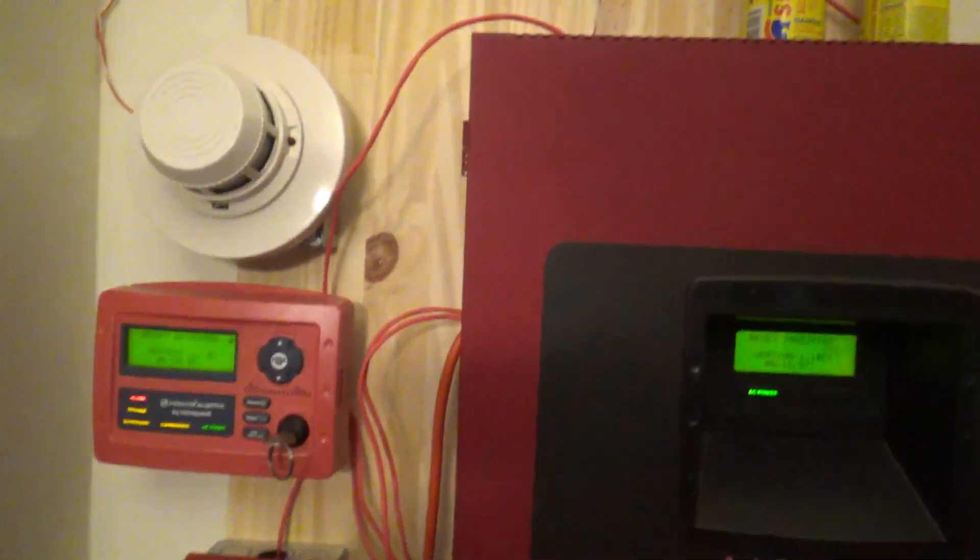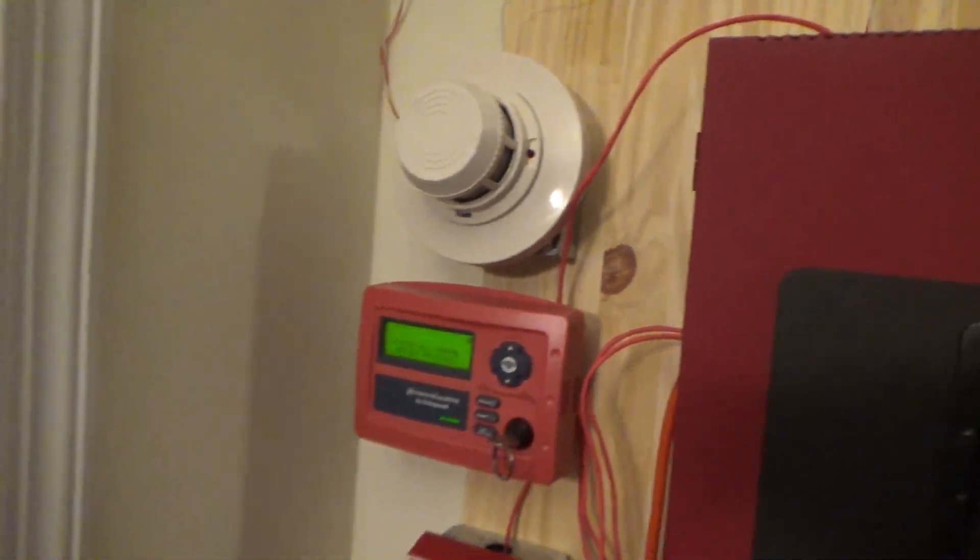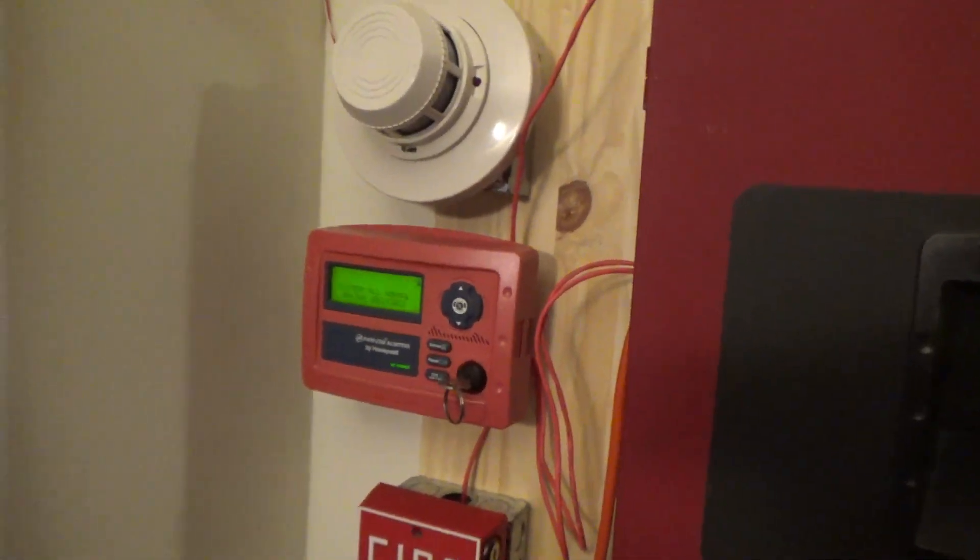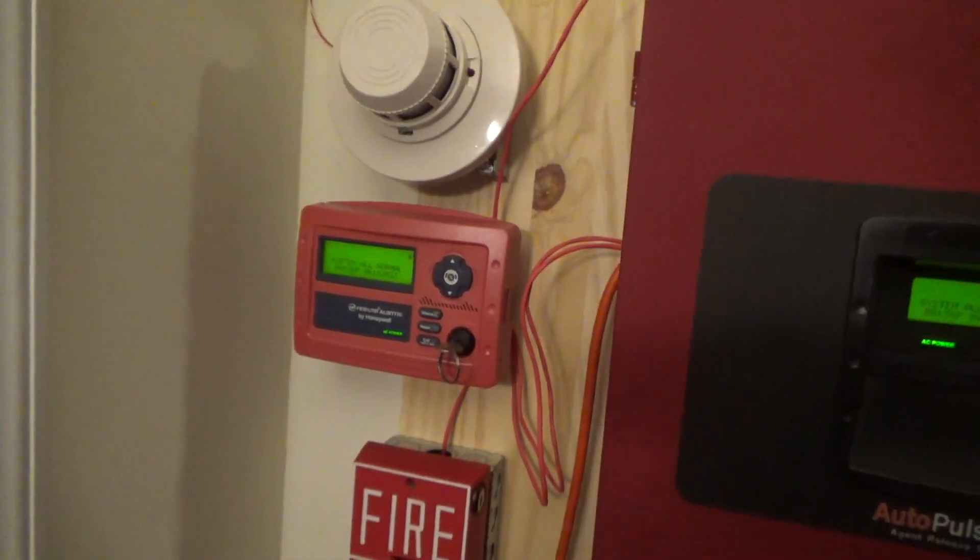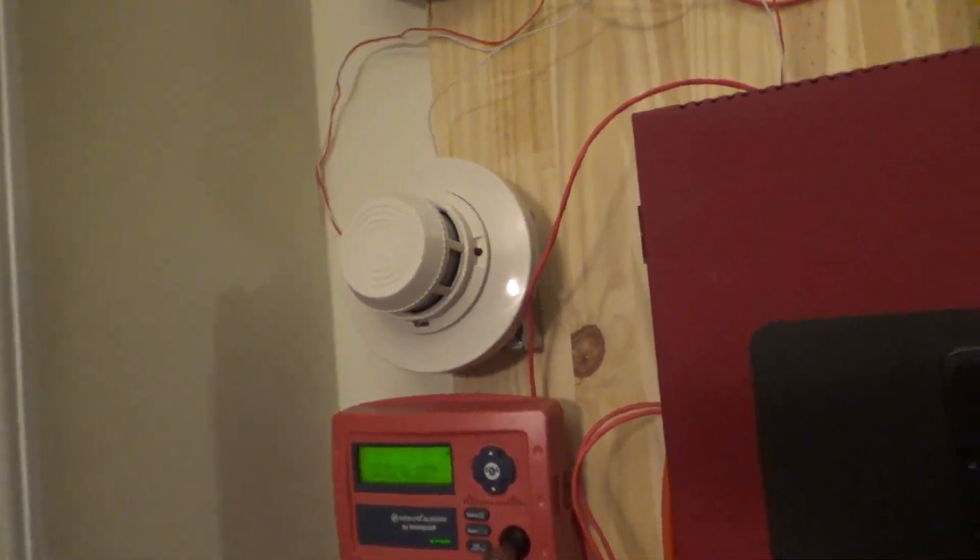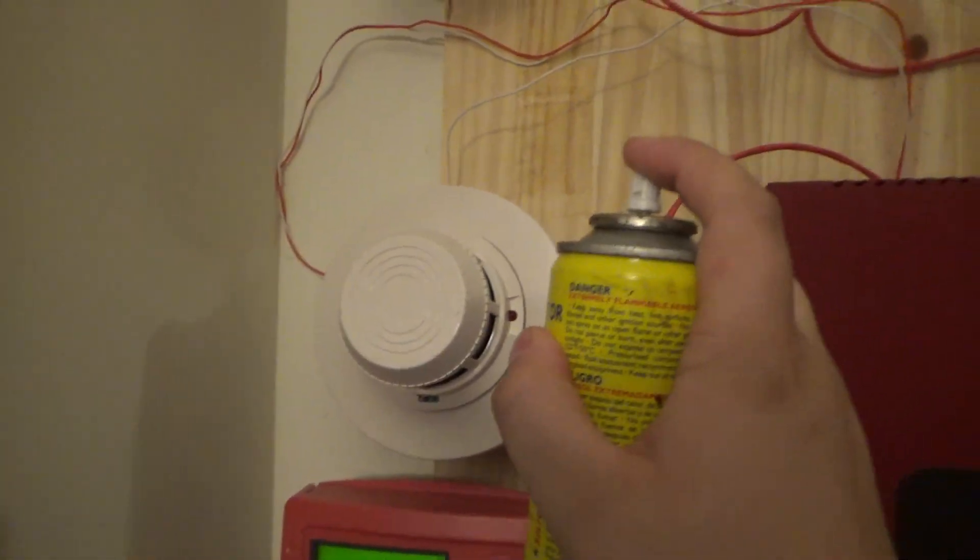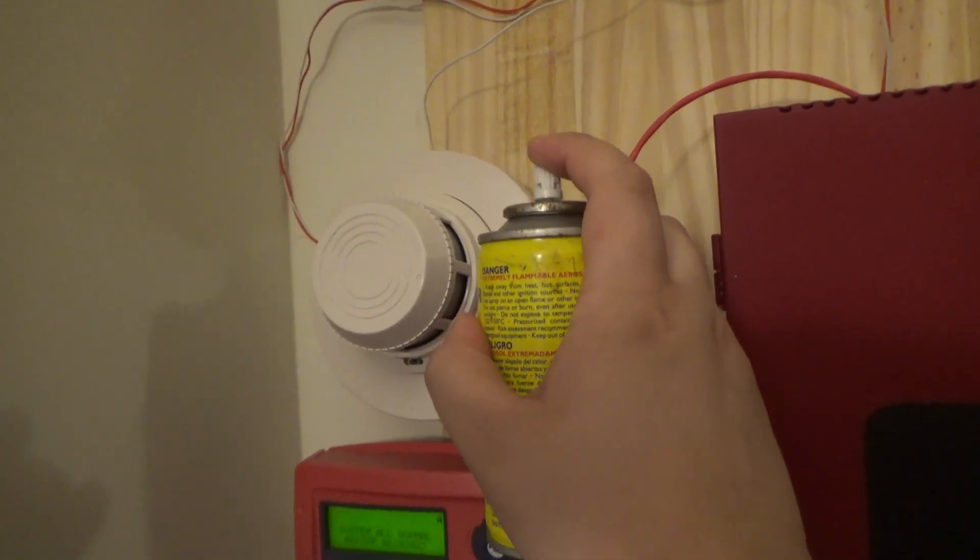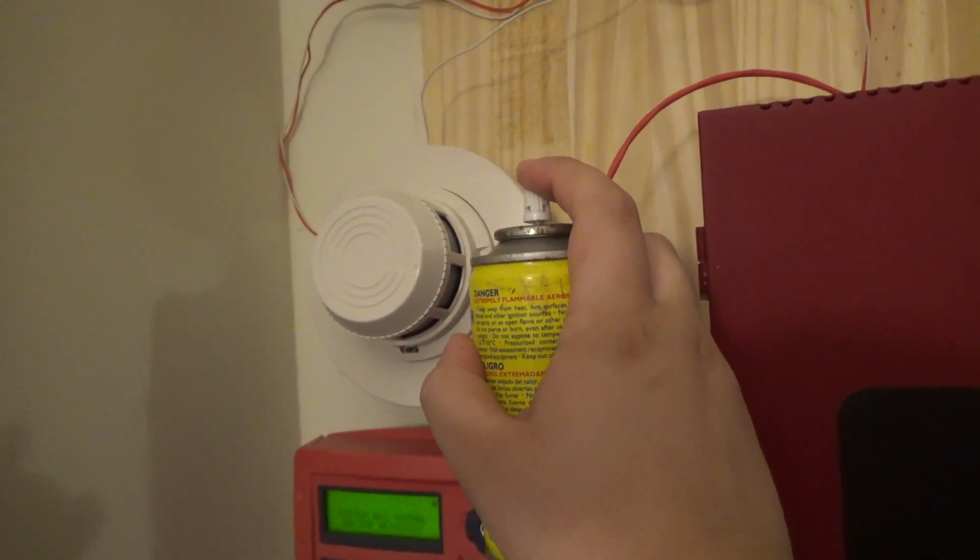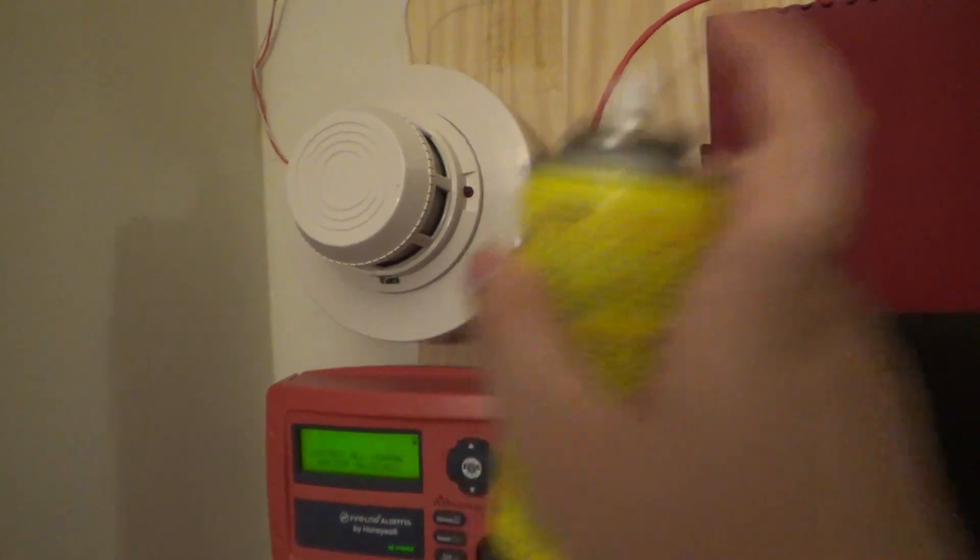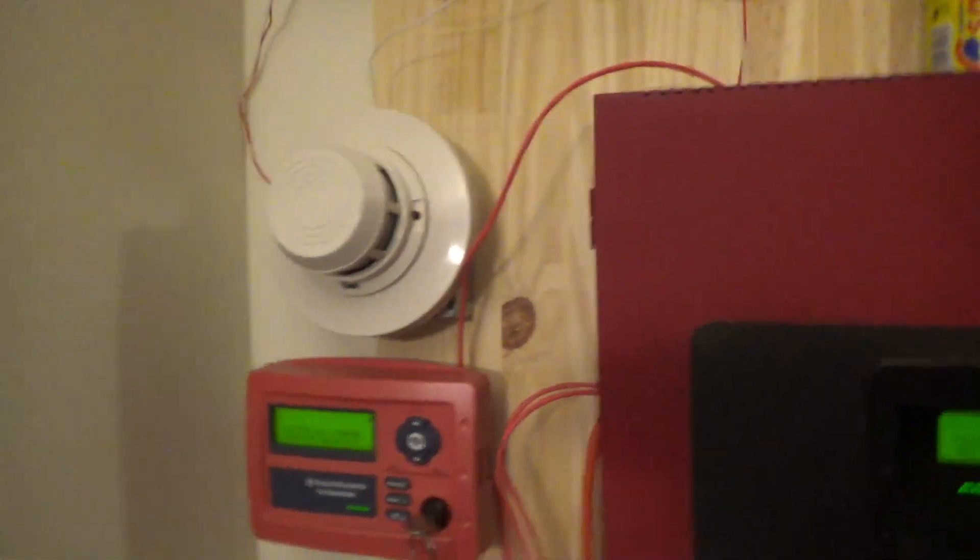And now, let's do the smoke detector really quick. And then after that, we'll call it a night. I'm making the system test really quickly because it is almost late and the sun's going down. We're going to set this off for another ten seconds, and then we'll call it a night. Here it goes.